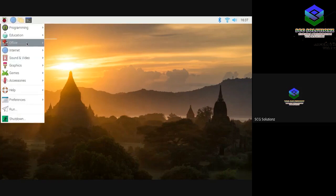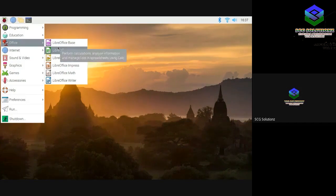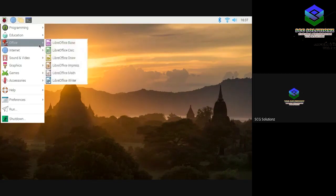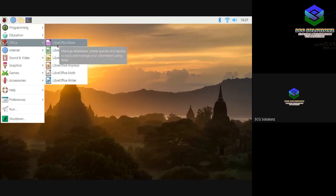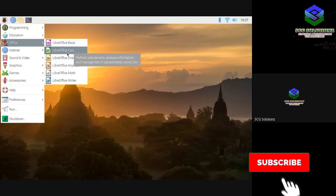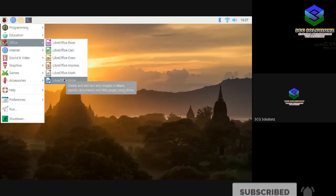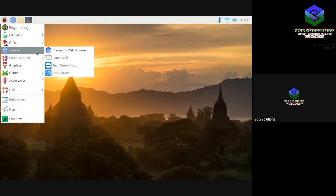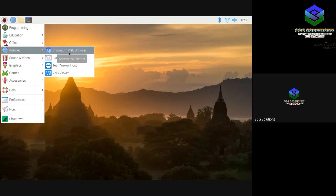Now the Office section — similar to Windows, you can see PDF, DOC formats, and edit them. There is LibreOffice Base, LibreOffice Calc, and so many things. You can open PDFs, edit documents, just like MS Office. In the Internet section, there is a pre-installed Chromium browser, similar to Google Chrome.